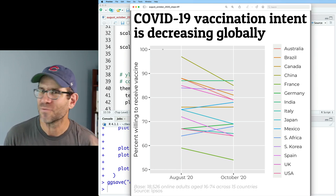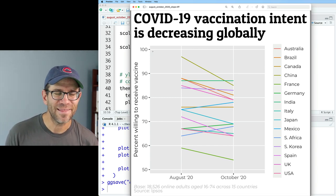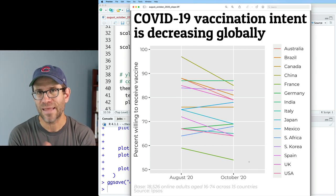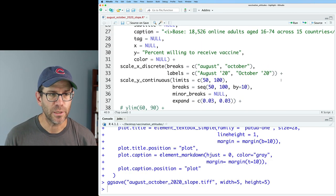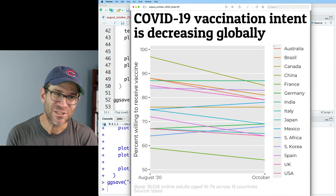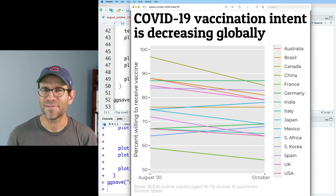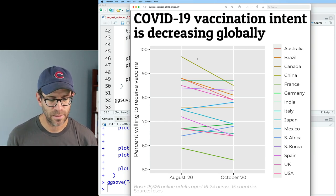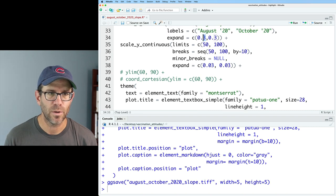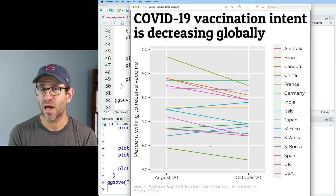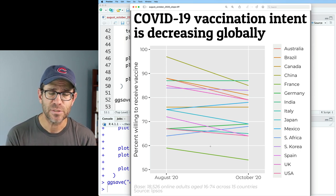Now let's think about the x-axis, where we have all this real estate to the left and right of our two months - how would we tighten that in? The default expansion for scale_x_discrete is 0.6. I'll add an expand argument and start with zeros, and now we see we have no expansion outside of our two months - that's probably not desirable. So let's go back and instead of 0 and 0, let's do 0.3 and 0.3, which gives a little bit less padding on the left and right. Let's go ahead and make it even tighter with 0.1 and 0.1. I like having this reduced expansion to the left of August and the right of October - it gives more real estate to the lines showing that change in people's attitudes towards receiving the COVID-19 vaccine. I think our axes now look pretty good.